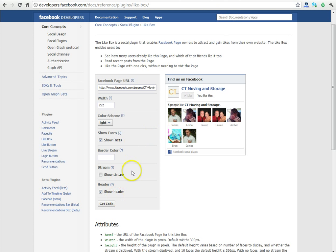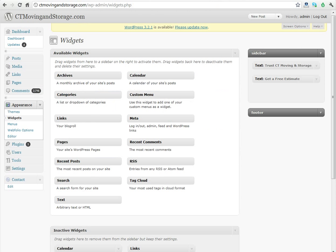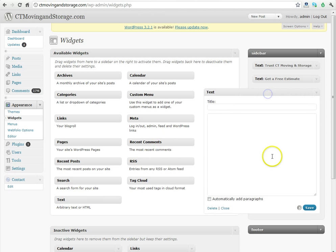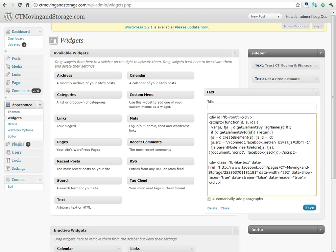So, we've already copied the code from this page. Now we're going to go back into this Widgets section and drag a text box over to the right side for us to paste our code into. All we do is paste the entire code we just got from the Facebook plugin page right here and click Save.